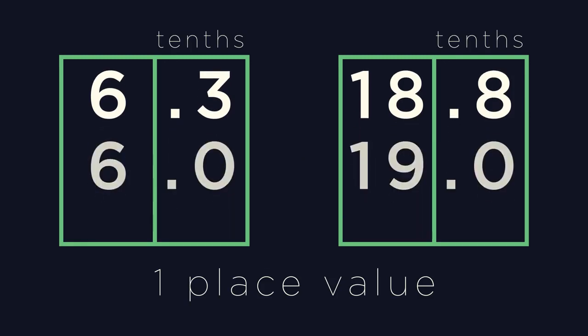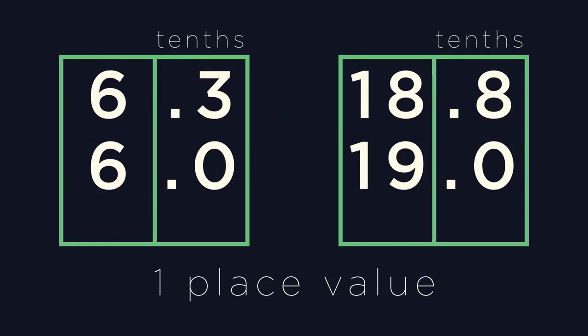How did you do? If we look at 6.3, its lowest positional value is 3 in the tenths column, so we round it up one position to just 6.